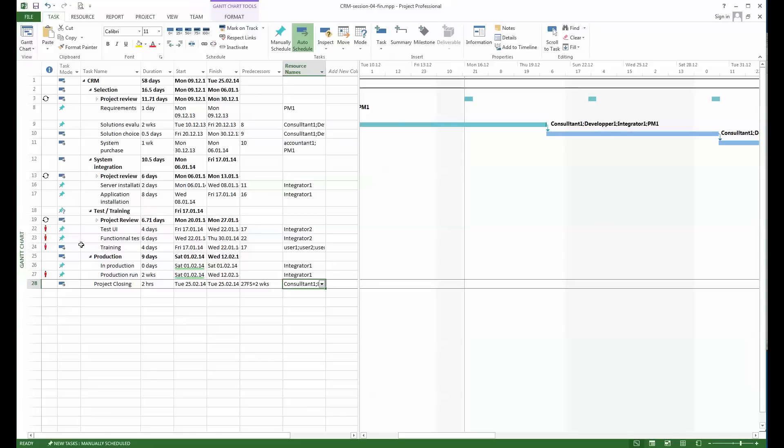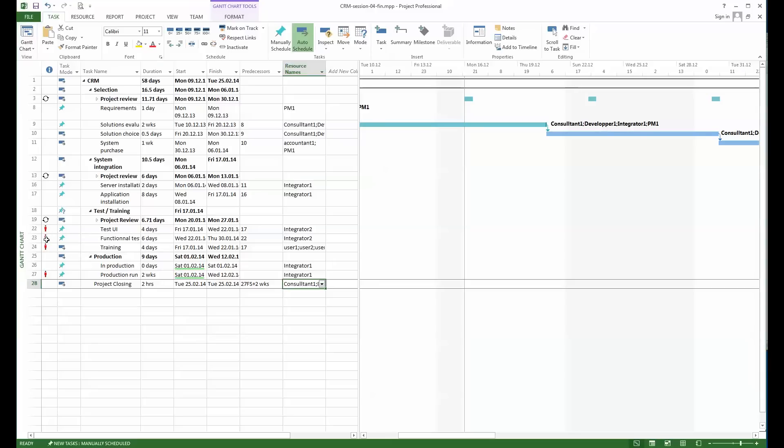With that we've defined all our needed resources for this project—working resources for the moment. We can already see that certain things are appearing here saying this task is over-allocated to integrator 2. We'll see later on what's going on with those things.